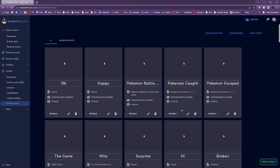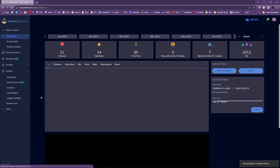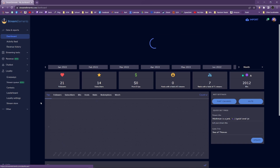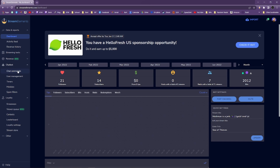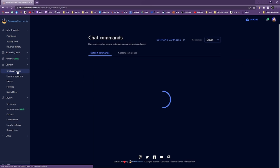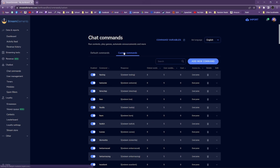Now return to your StreamElements dashboard. On the leftmost panel, click Chatbot, then Chat Commands. Click on Custom Commands, and then click Add New Command.